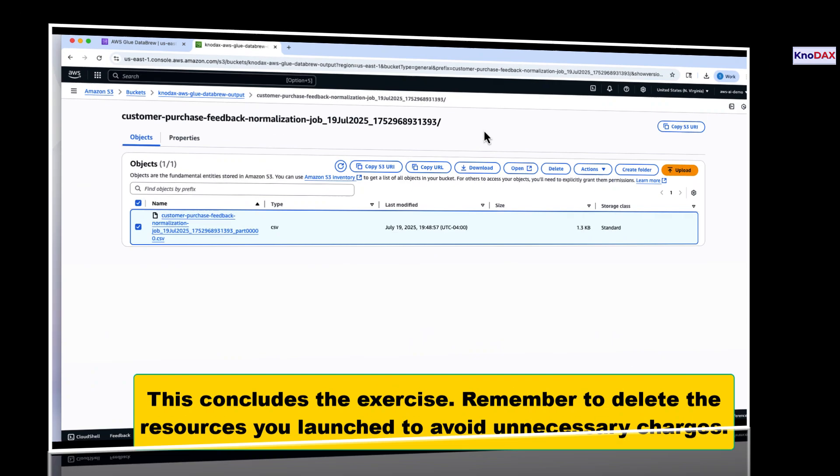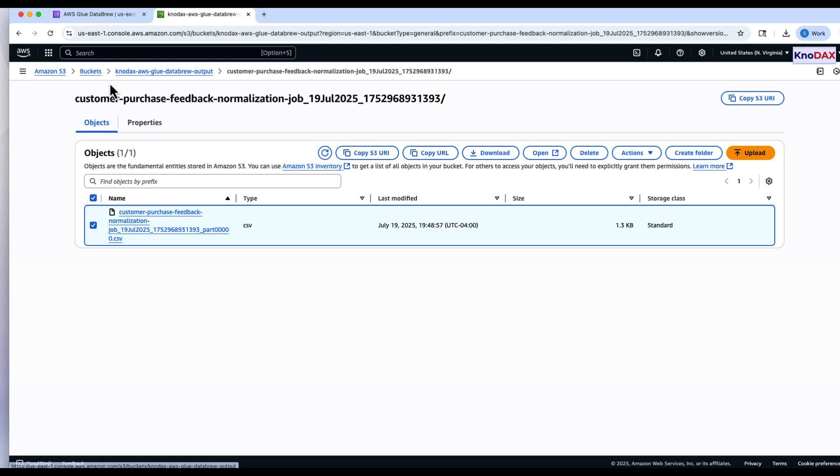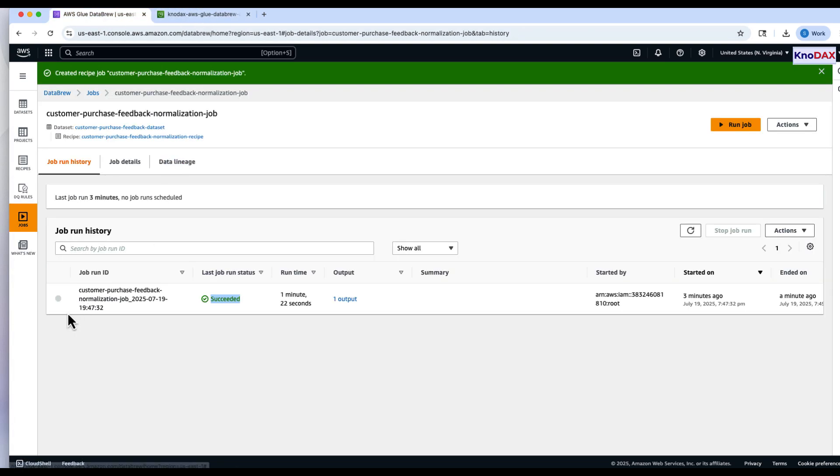This concludes the exercise. Remember to delete any resources you created to avoid unnecessary charges.